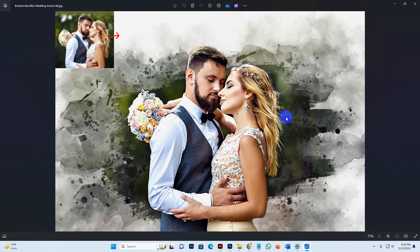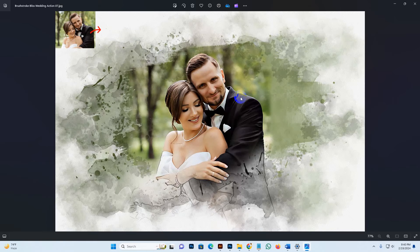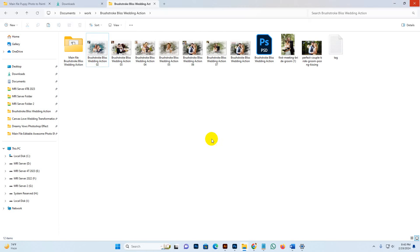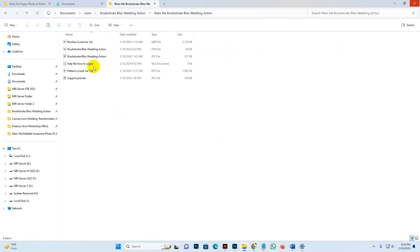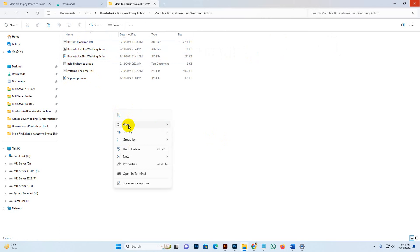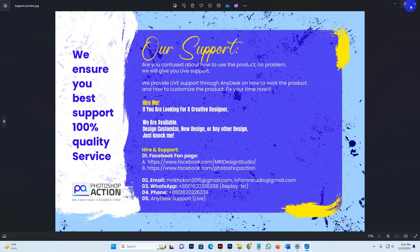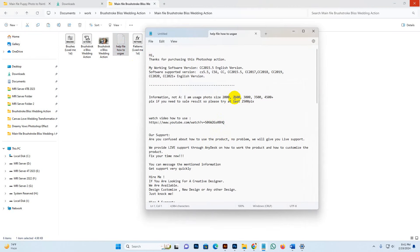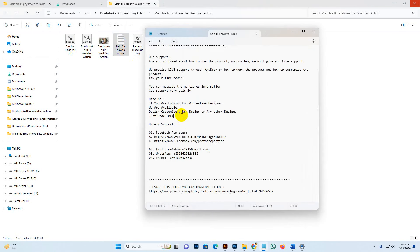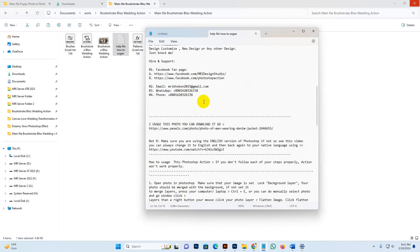Now I show you how to use it and customize it. Go to my download file — there is a brush file and an action file, a preview file, cover file, and a supporting cover with information. You can contact us for support. This is the help file showing how to use it, size information, live support info, and usage instructions.